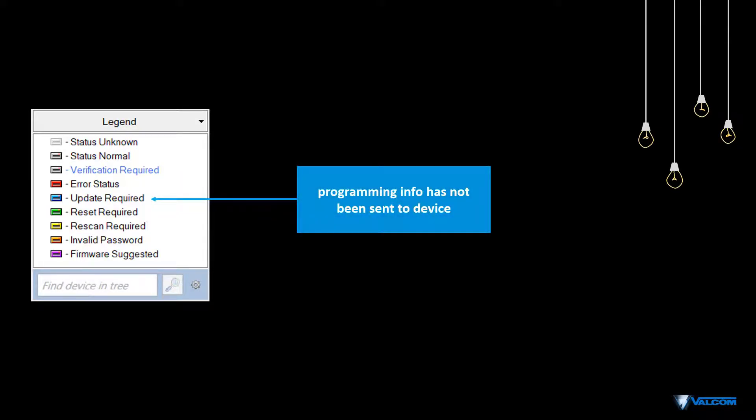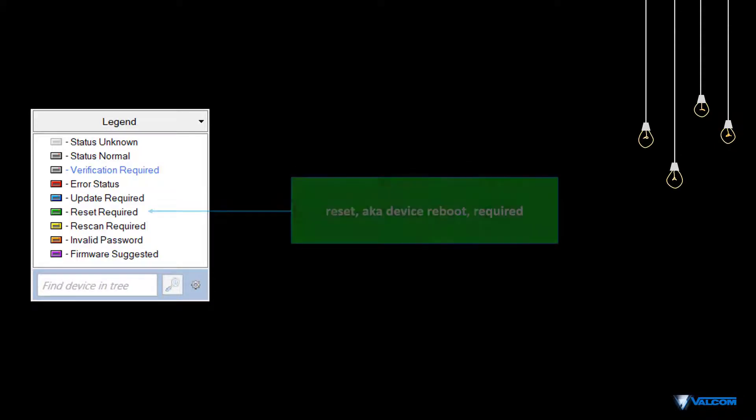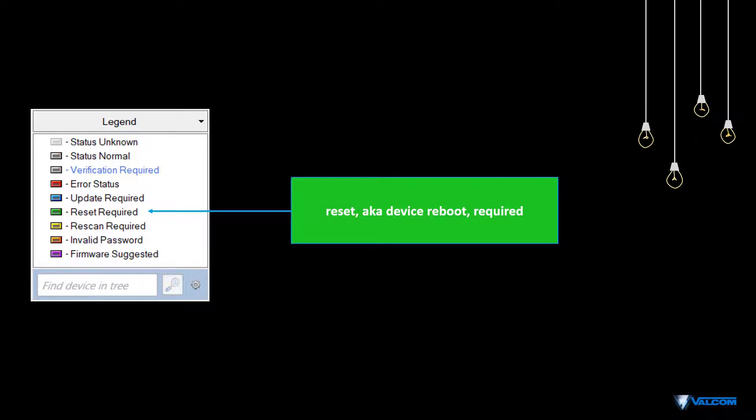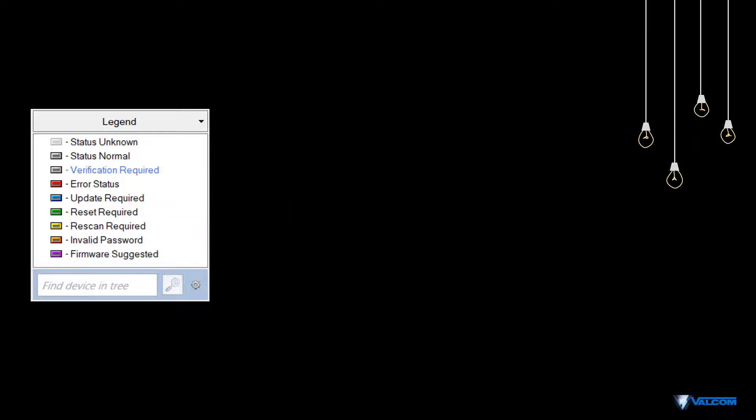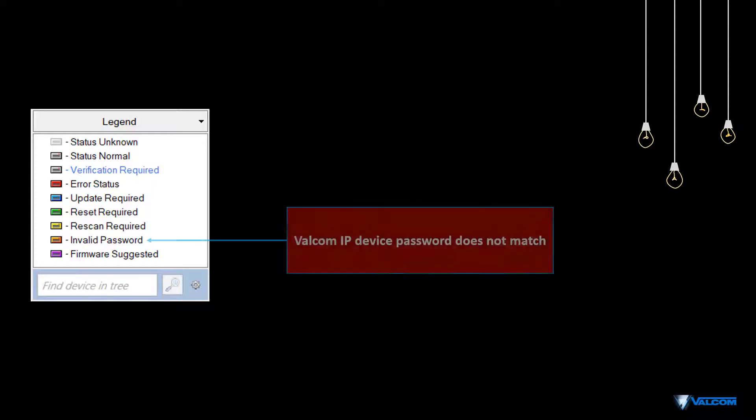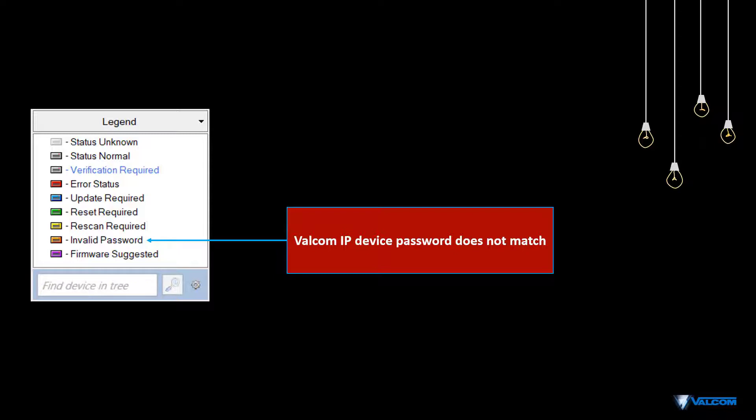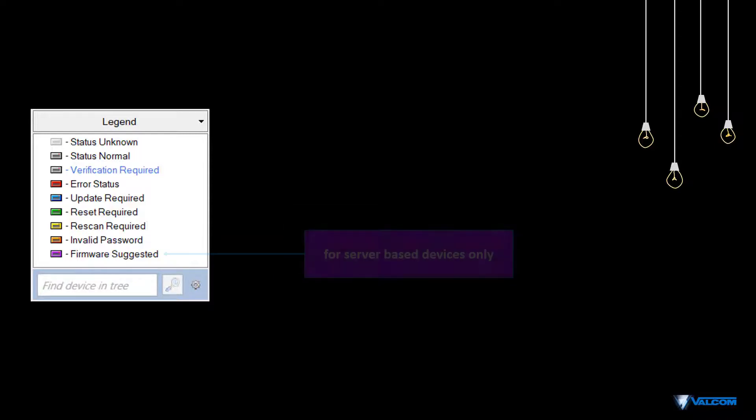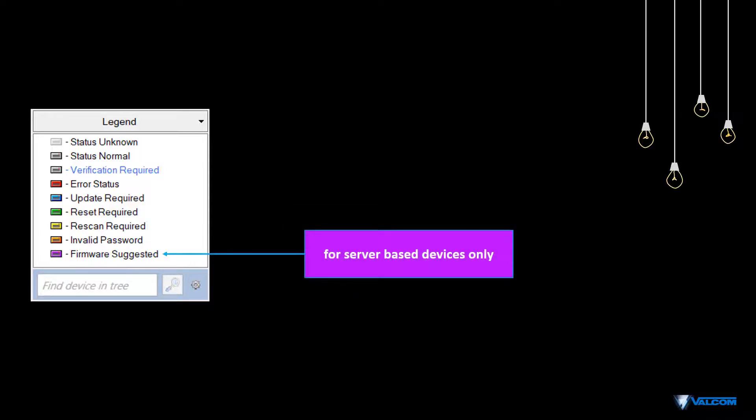When the device shows the blue icon for Update Required, it means the programming changes that you've made in the software have not been sent to the device yet. Reset Required means that the device needs to be rebooted, which is accomplished through the VIP 102B tool, not the device itself. When information is required from the device, the yellow icon for Rescan Required will appear. When the VIP 102B tool has no known password for a device, this icon will appear. And finally, the Firmware Suggested icon appears only for server-based devices.